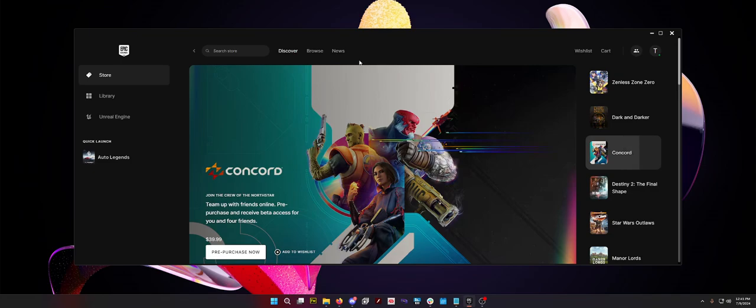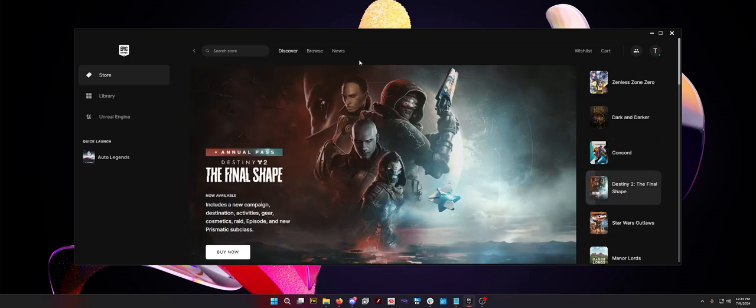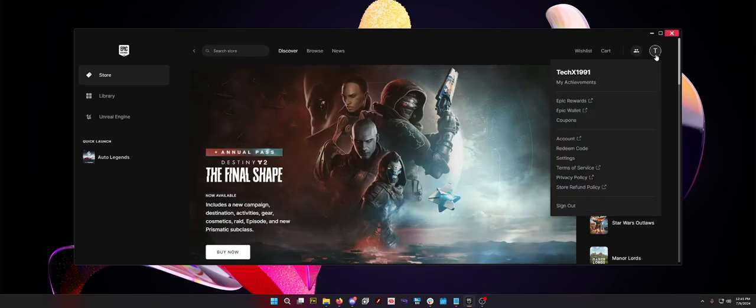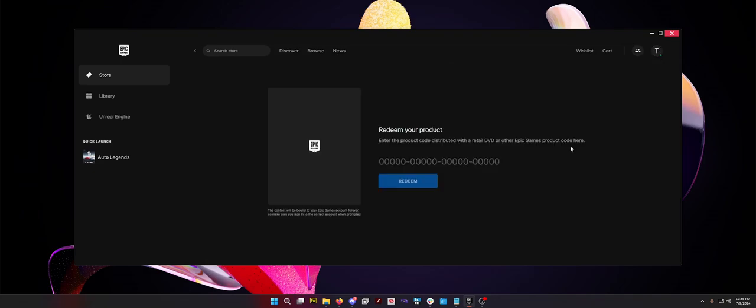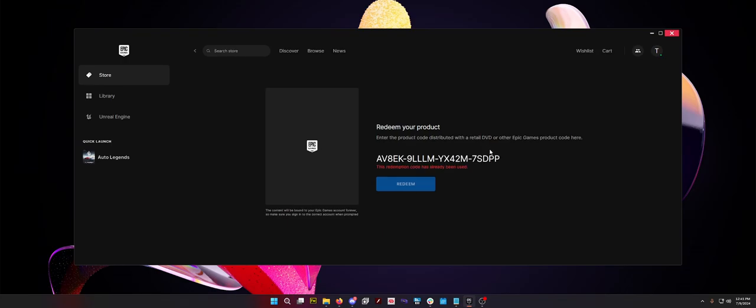Basically, make an Epic account, install the Epic Launcher, and then go to your little letter top right here and go to redeem code. Once you have this, you have your code from your email, simply paste it right into your redeem your product text box.